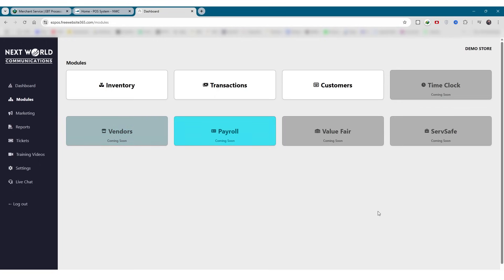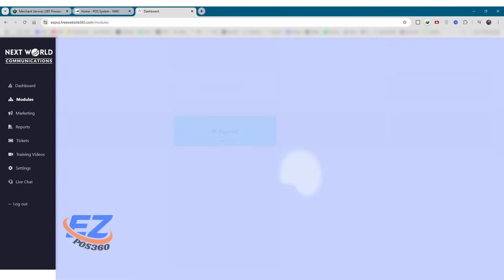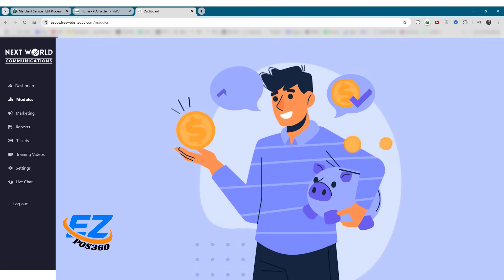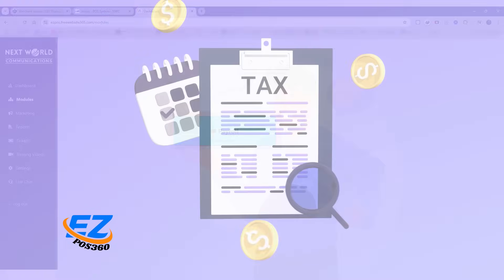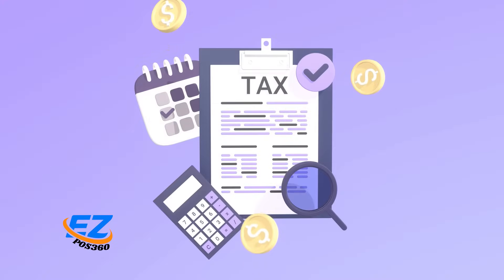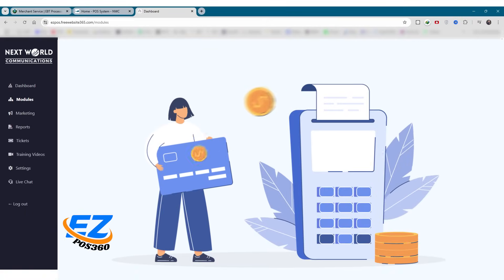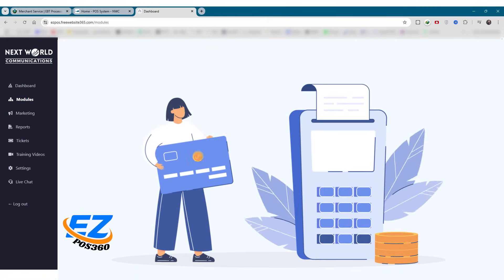We also have payroll, seamlessly handle your employee salary disbursements, tax deductions, and monthly payouts with this integrated payroll module.